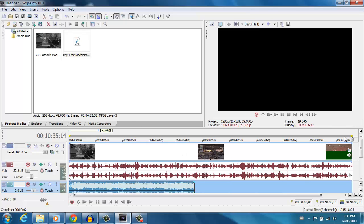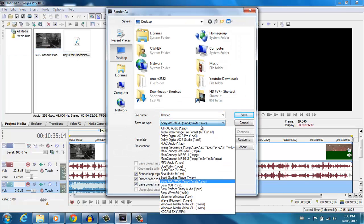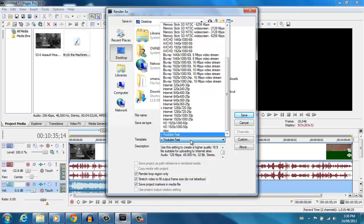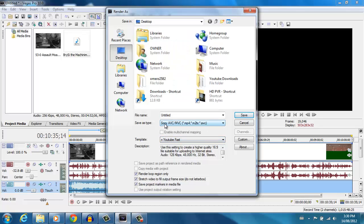Once you have everything ready, select the whole thing, go to File, then Render As — this is where all the magic happens. A lot of people like to go with WMV, but what you mainly want to do is set it to MP4. The WMV file is a little bit bigger than the MP4, and MP4 is at a slightly better quality. The format should be: Sony AVC/MVC — MP4, M2TS, AVC. You want to keep it at that file type.